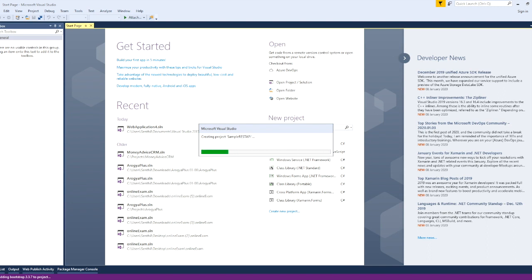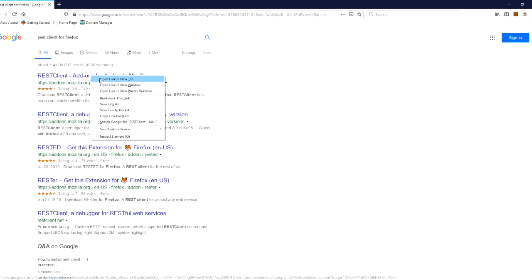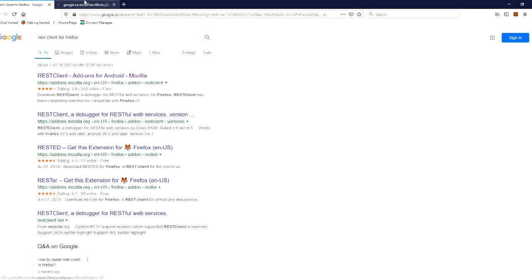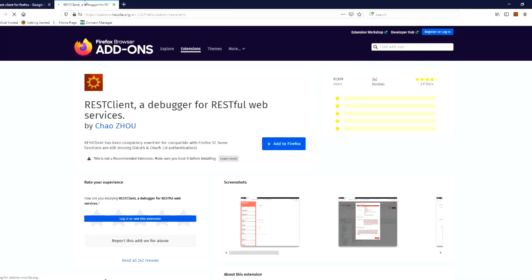If you want to open your Firefox browser, you can open the REST client for Firefox. You can click on the add button to install it.